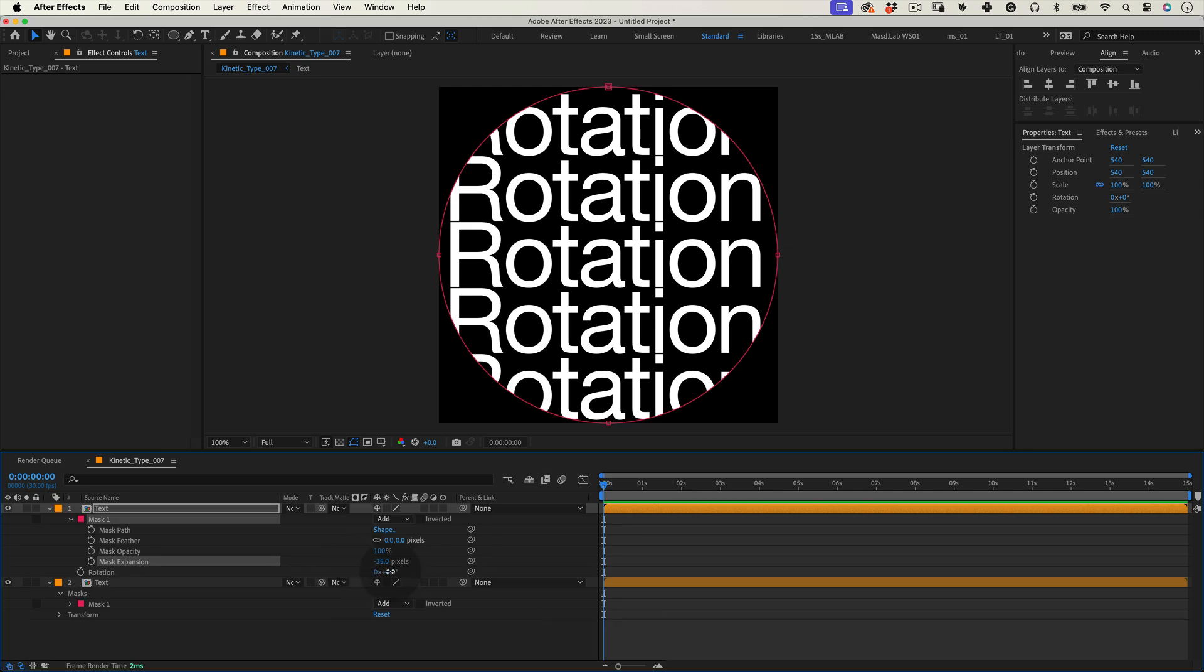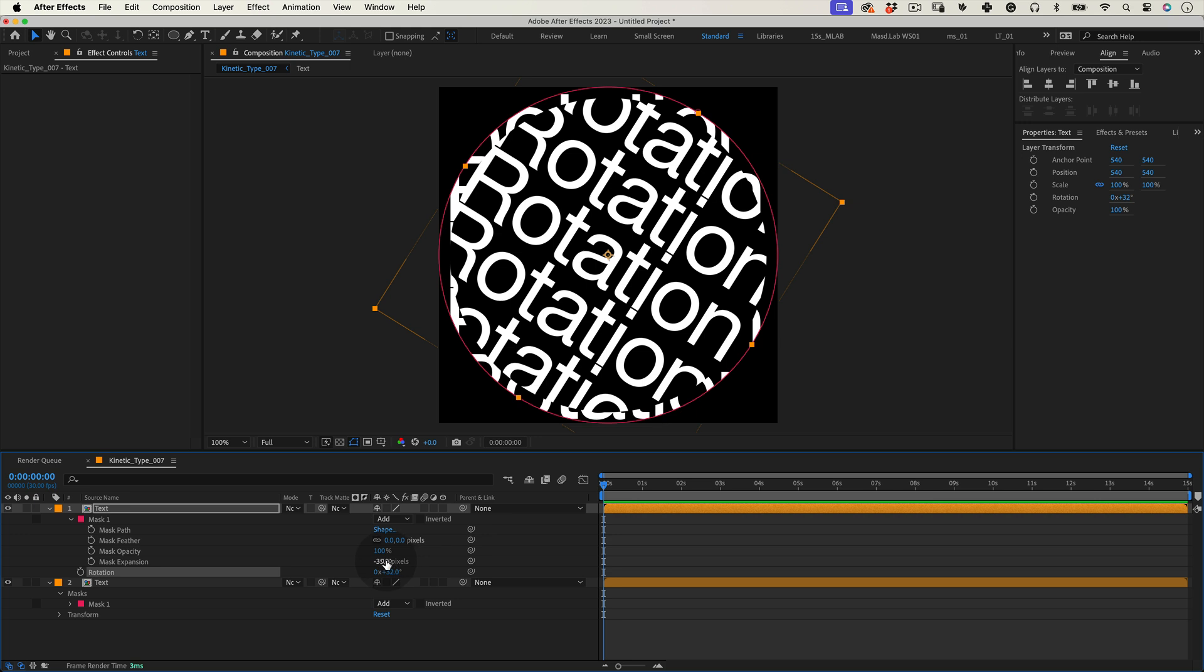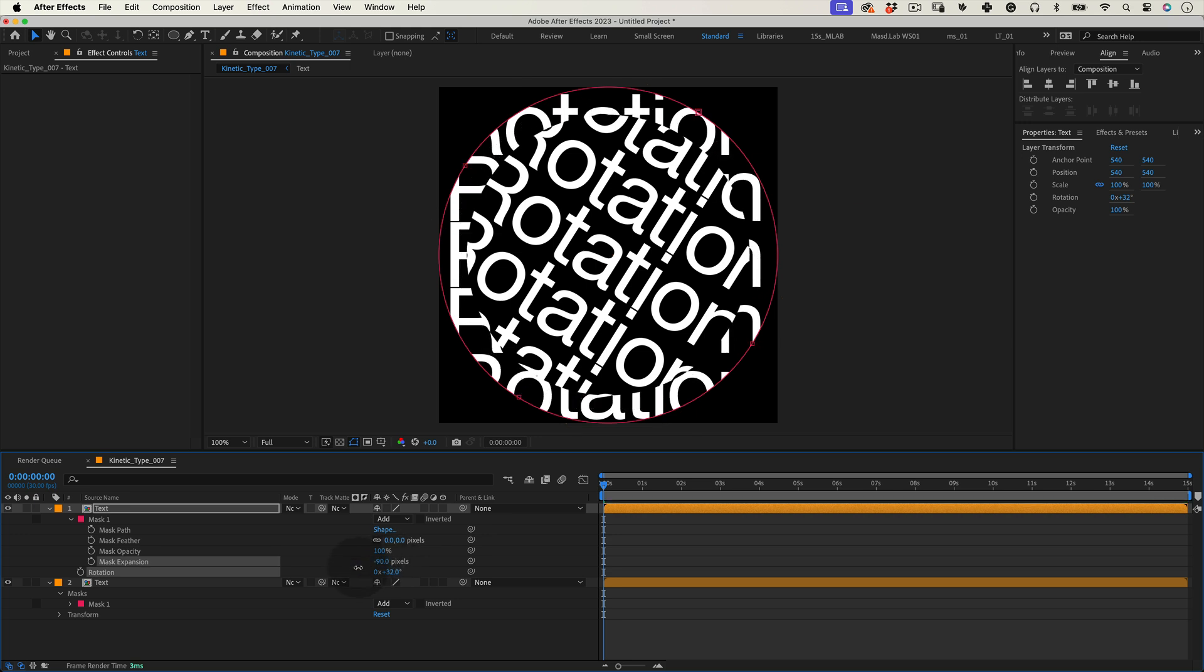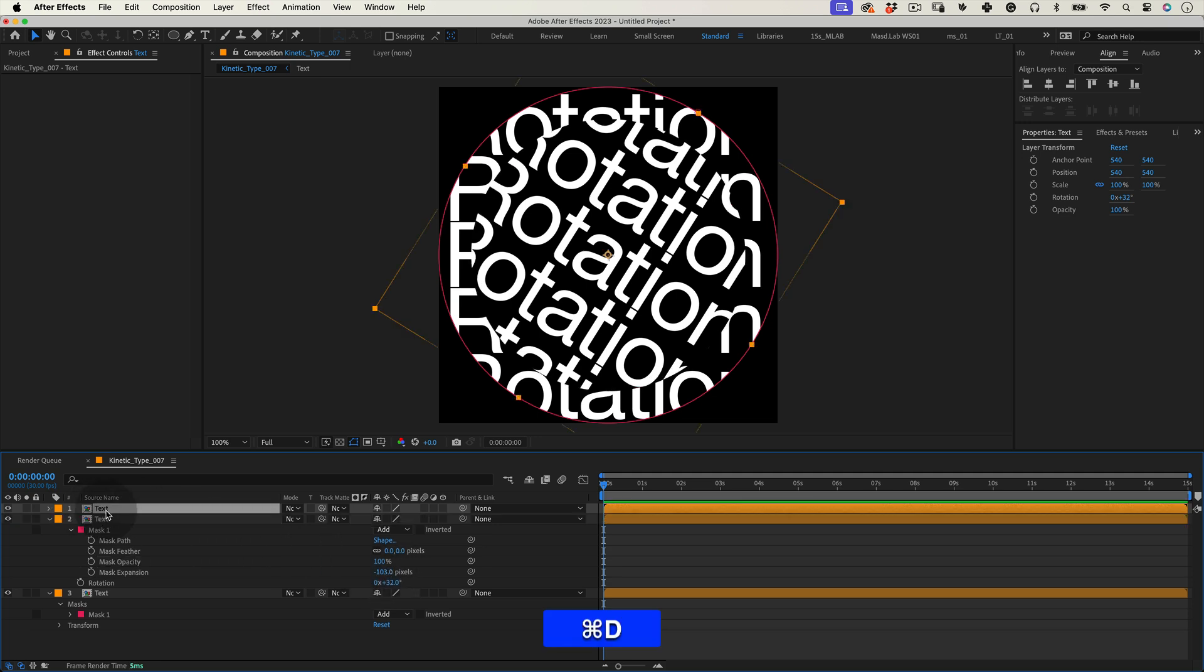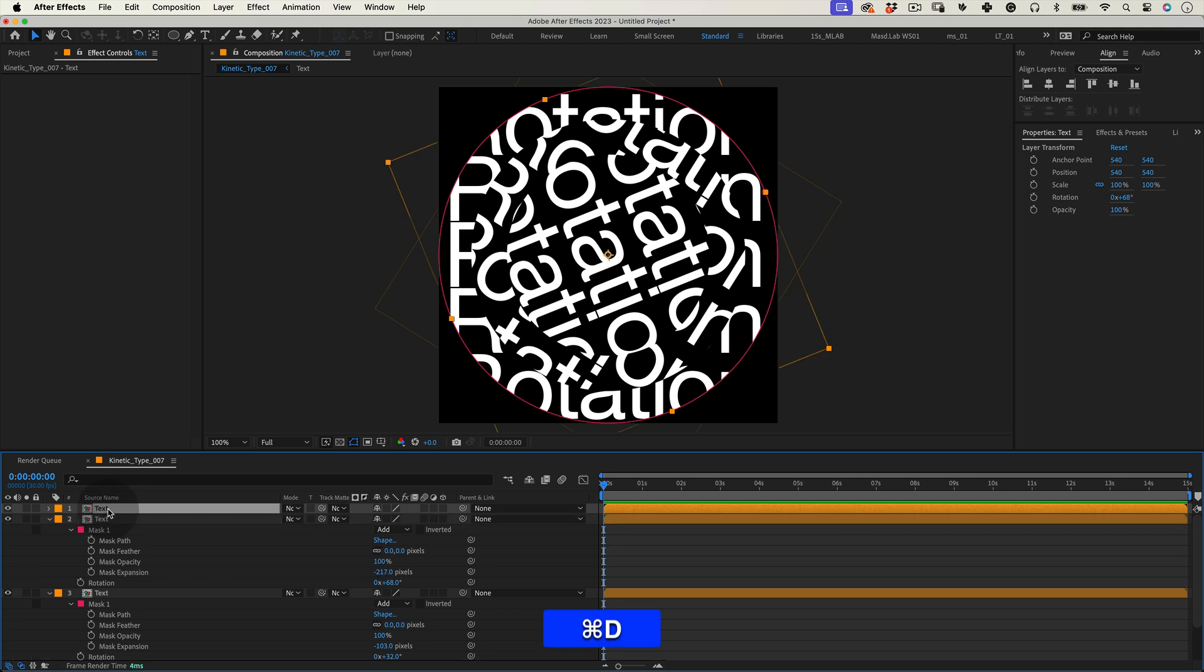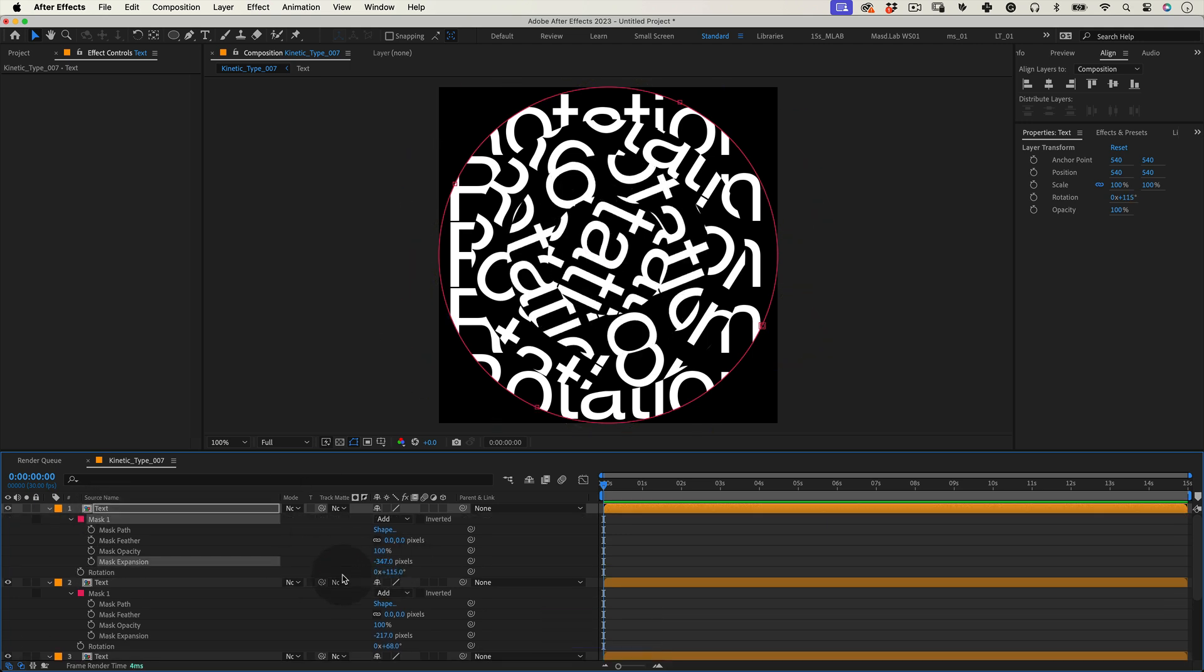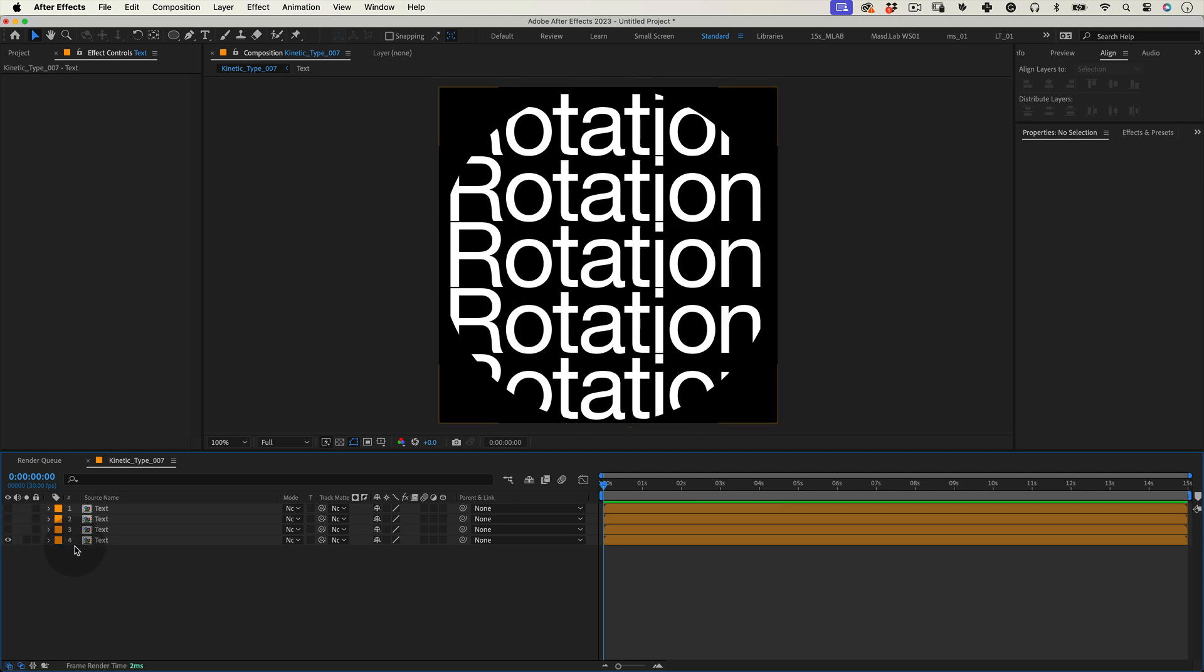To see how smaller the mask is getting we can hold shift and press R to open the rotation properties without losing the mask properties. Then adjust the rotation so we can see the mask size. Duplicate this layer and repeat the process until you have enough copies. When you are happy let's turn the new copies off so we can focus on the animation of the first comp.